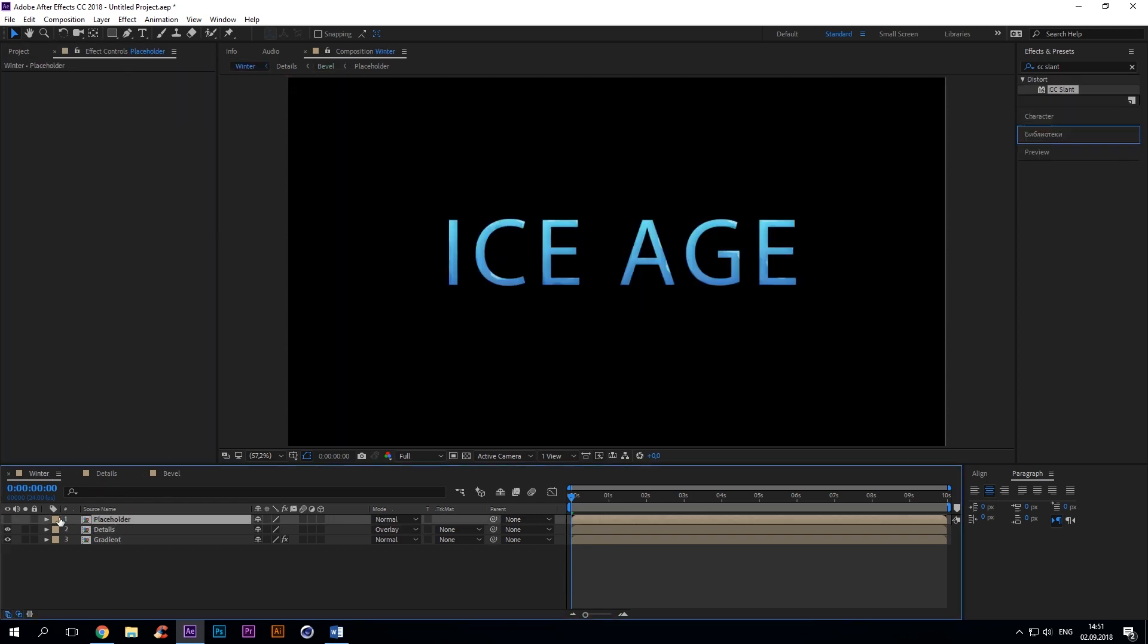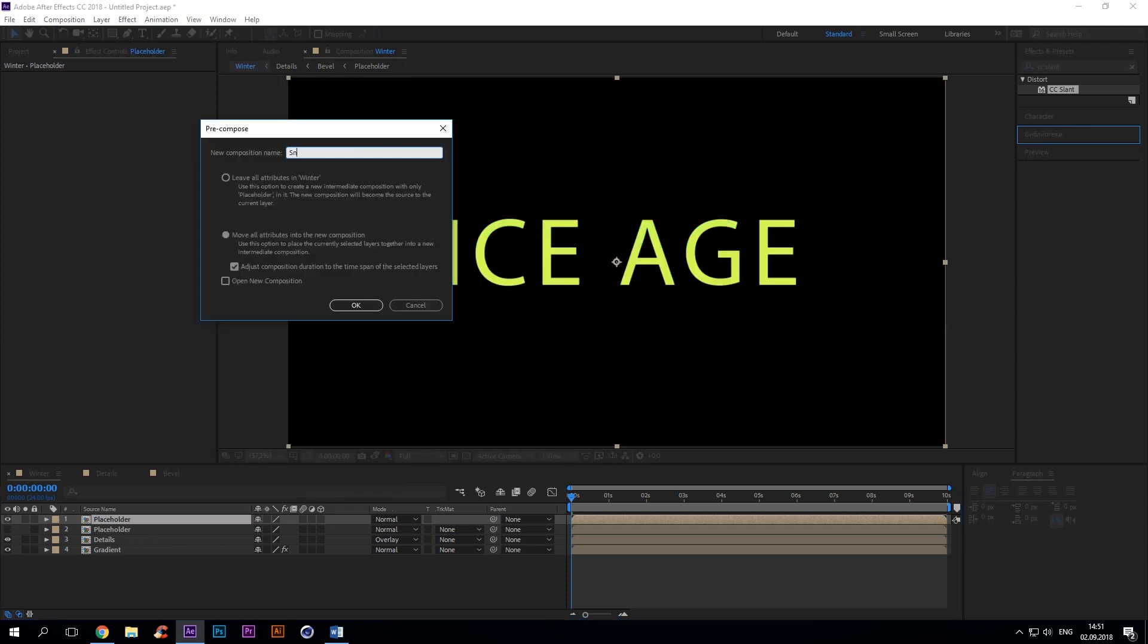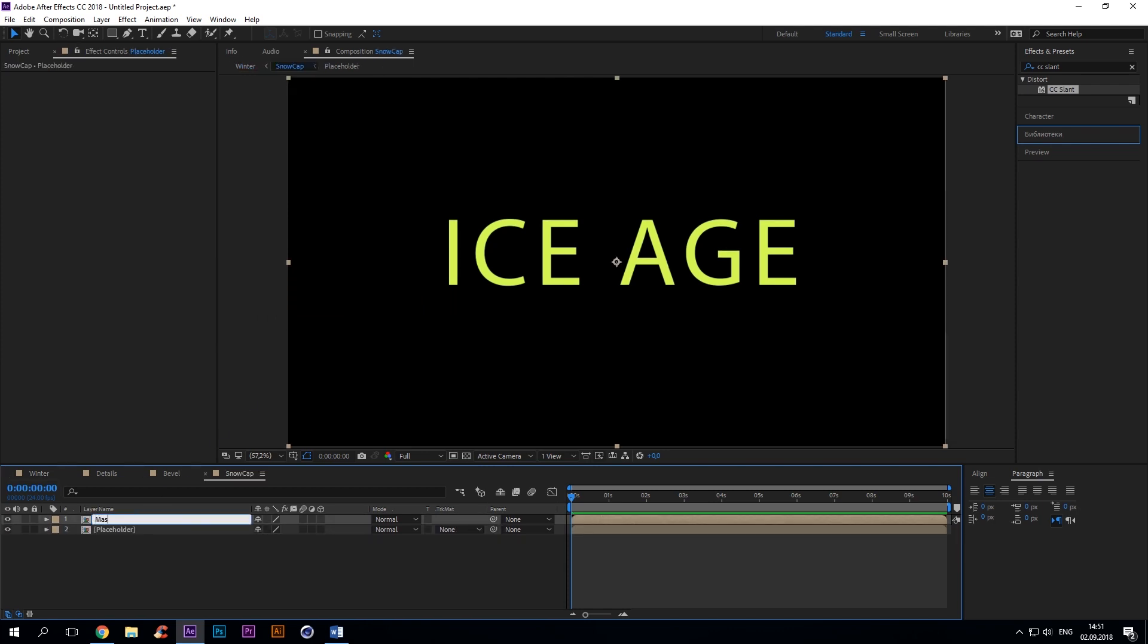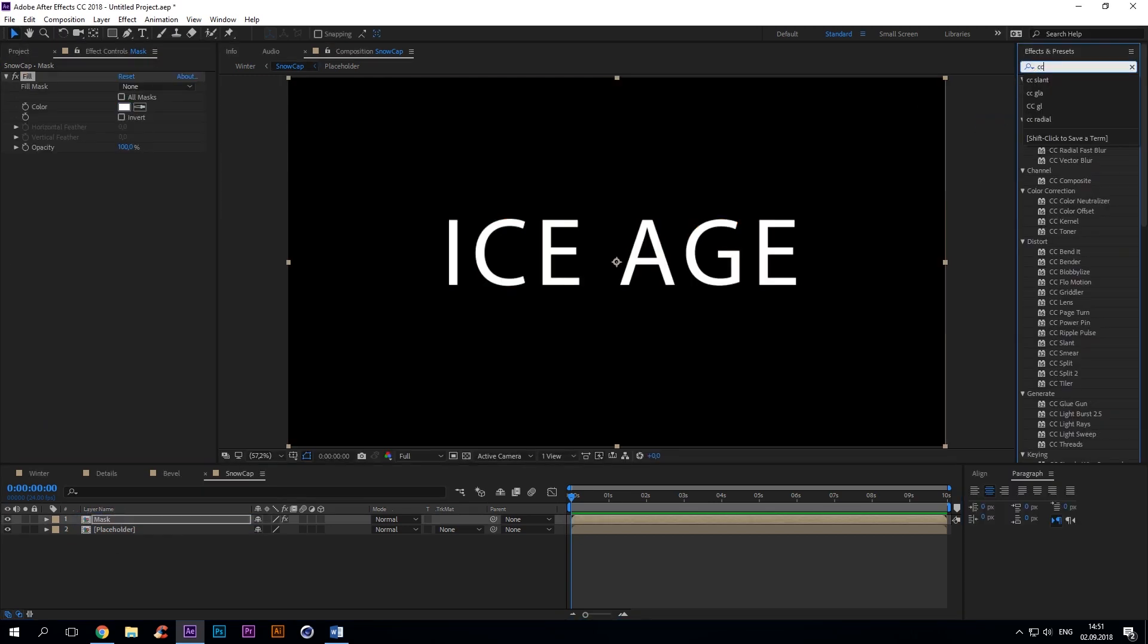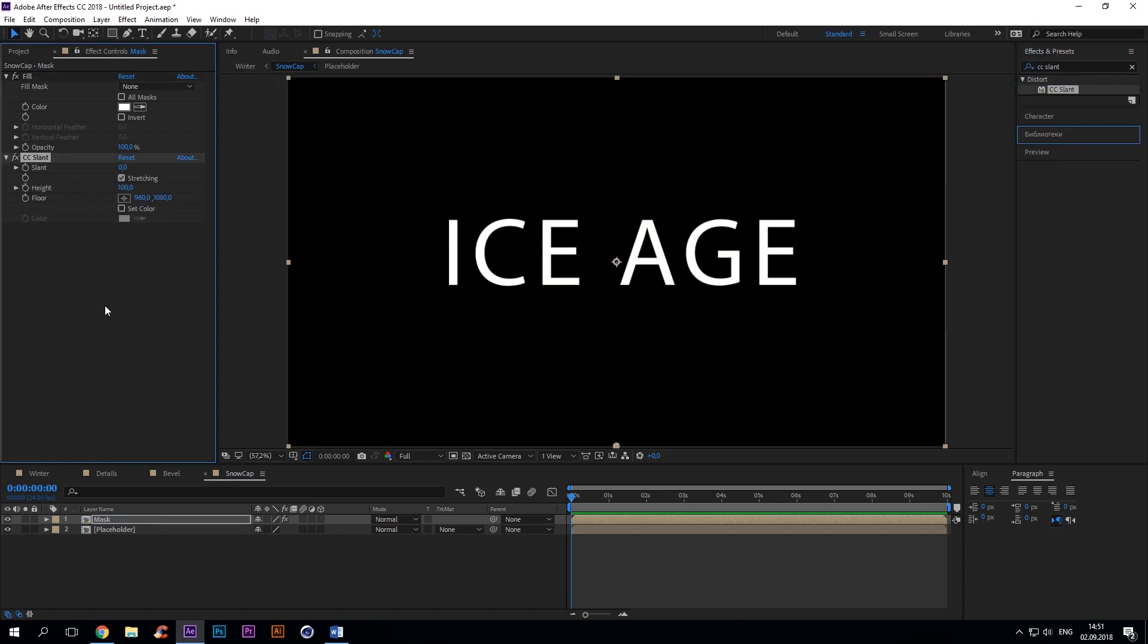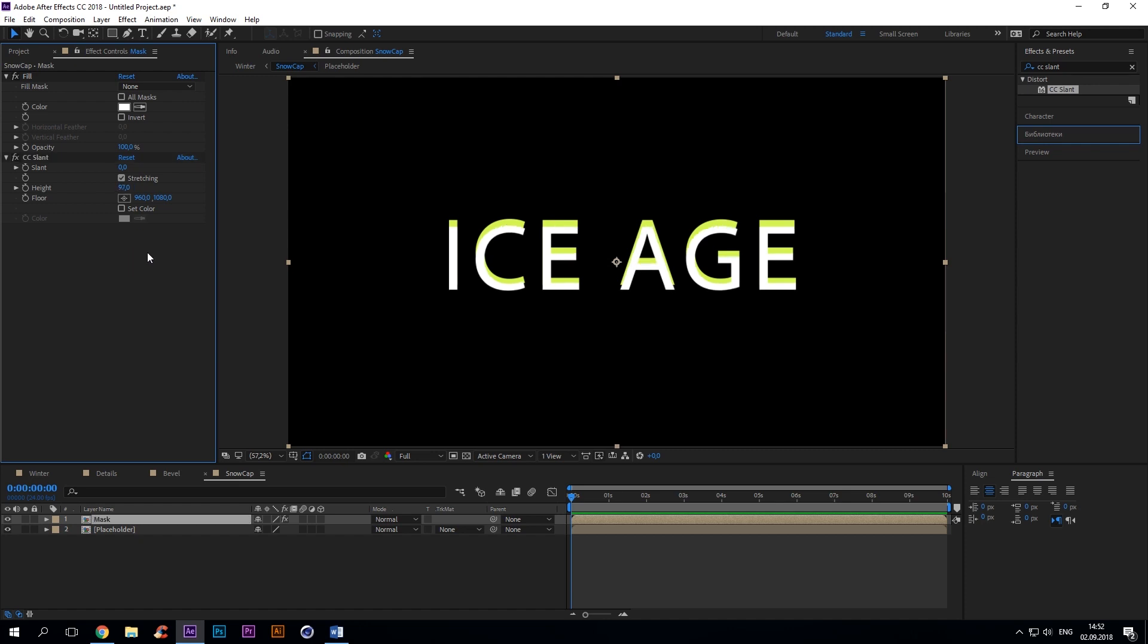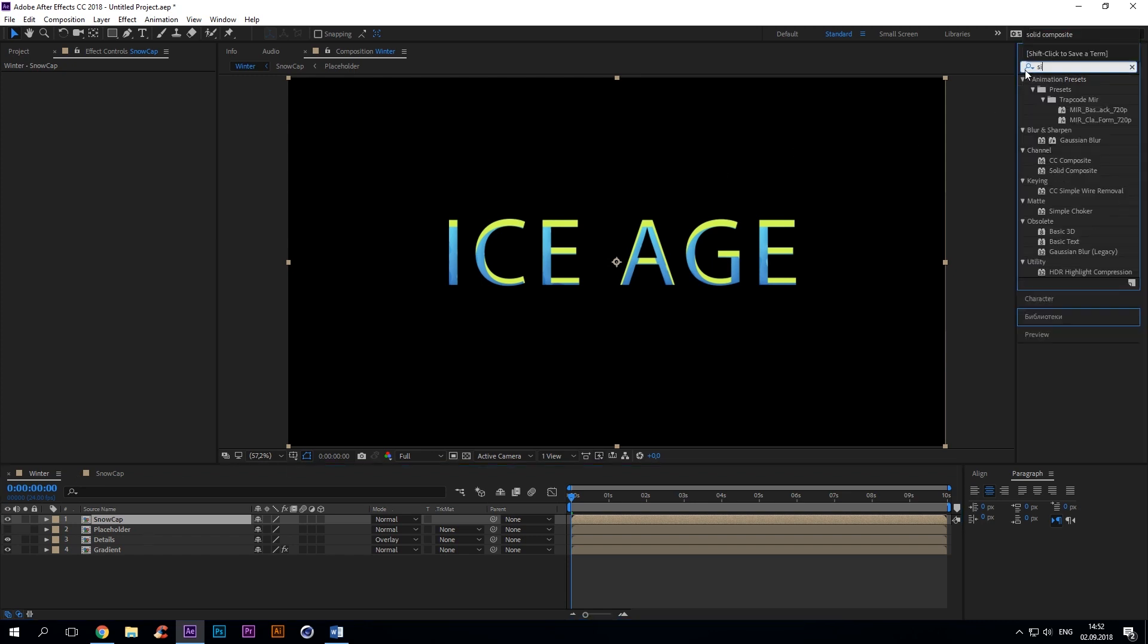Duplicate placeholder composition and precompose it. Change the name to snowcap. Open the comp and duplicate placeholder again. Rename it to mask. Then add fill and change the color to white. The next effect we'll use is CC slant, height 97. Change track matte to alpha inverted matte.